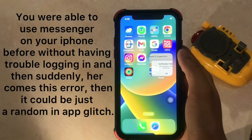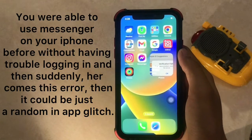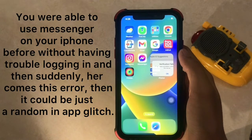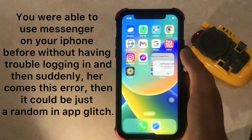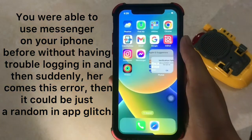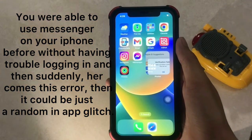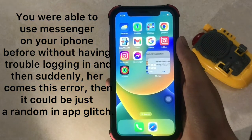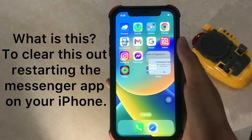If you were able to use Messenger on your iPhone before without having trouble logging in, and then suddenly you get this error, it could be just a random in-app glitch.